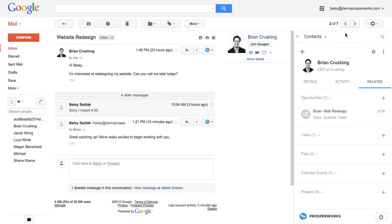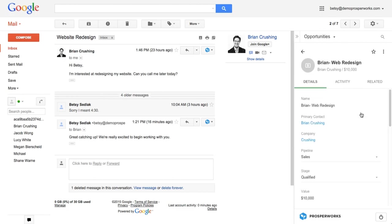So the Chrome extension is really great for helping you add in contacts, easily add in sales opportunities, but when you want to kind of have a deeper look at your sales pipeline, view team activity, you can go into the web application and get a more expanded view of that. So let's go ahead and click on this opportunity here. We can see Brian's web redesign listed here and I'm going to click this little icon, open in web, and now we've opened the Prosperx web app.